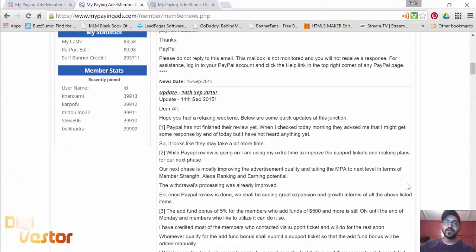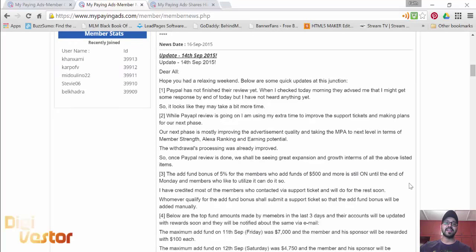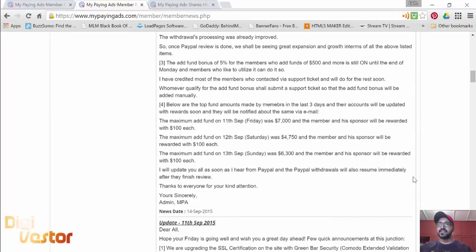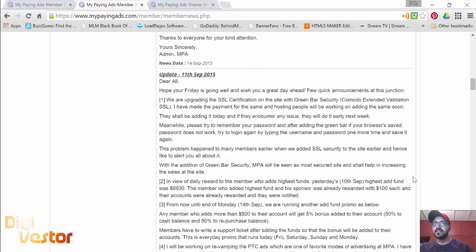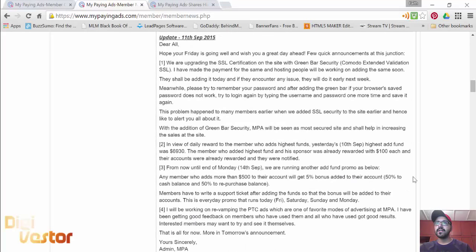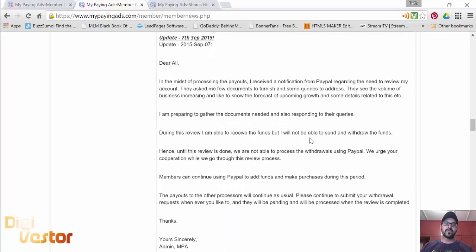If you're watching this video and you're not on My Paying Ads, you have no clue what's going on. For the last week or so, starting with the update we received on the 7th of September.